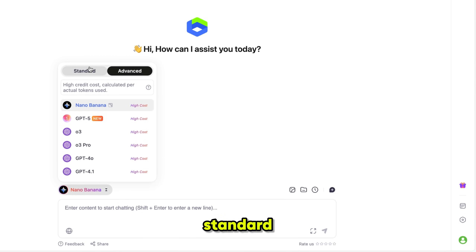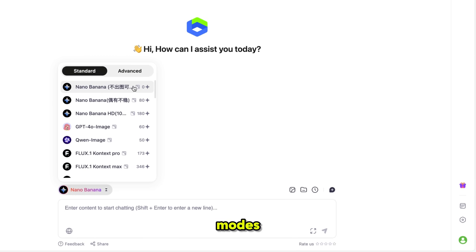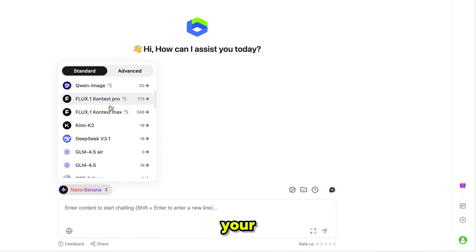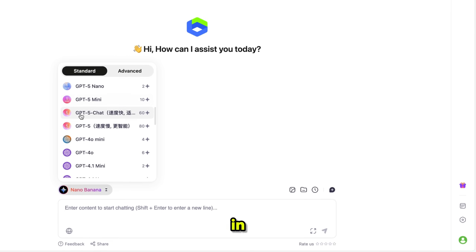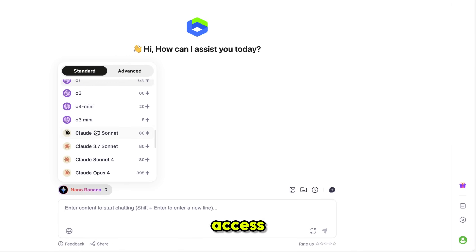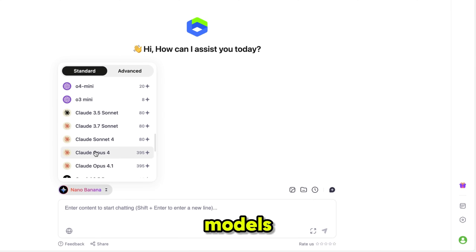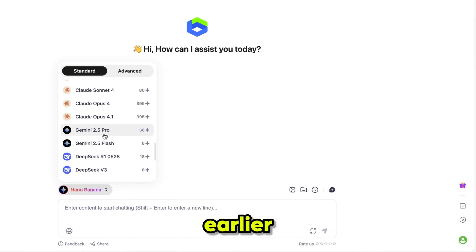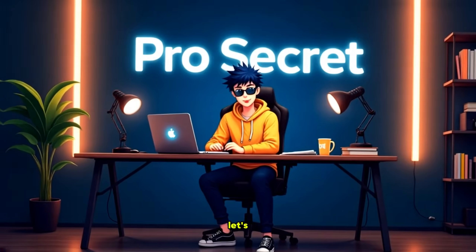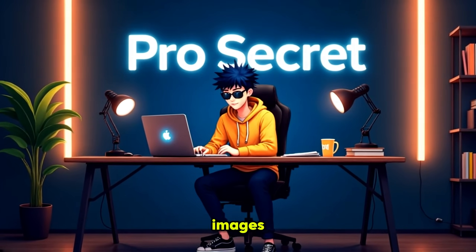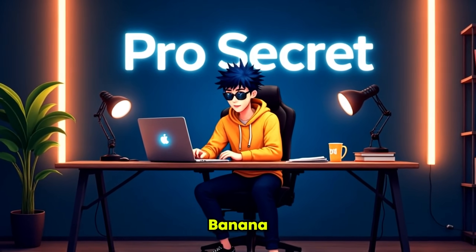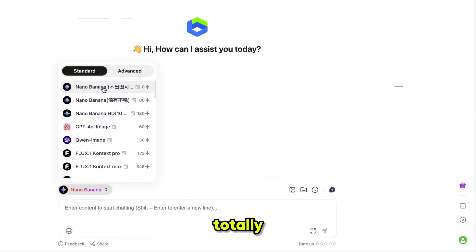DeepSider provides both standard and advanced modes, so you can choose depending on your needs. In standard mode, you already get access to all the top models I mentioned earlier. Now let's generate some images with NanoBanana, which is totally free.